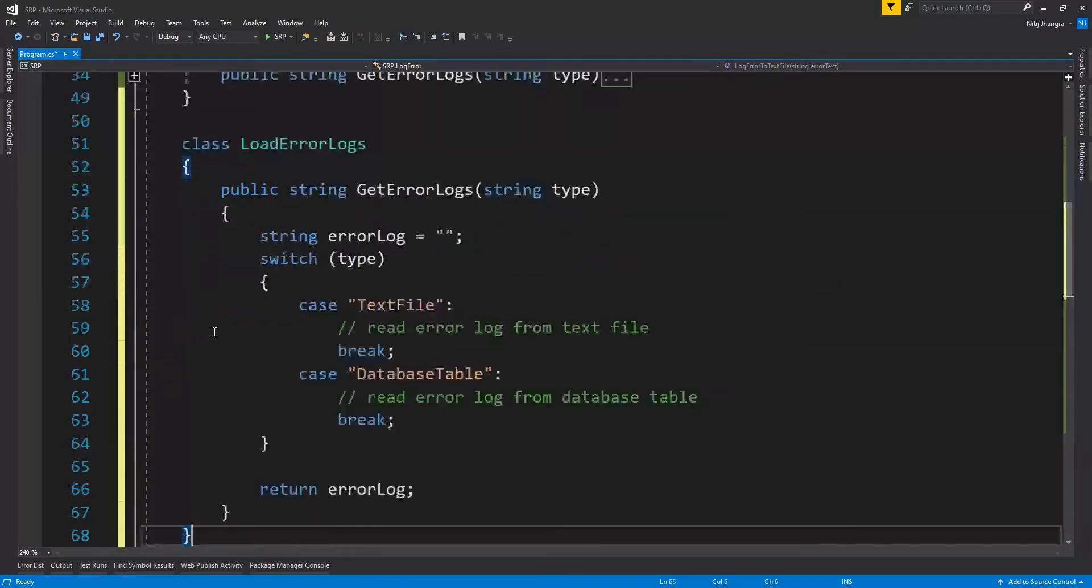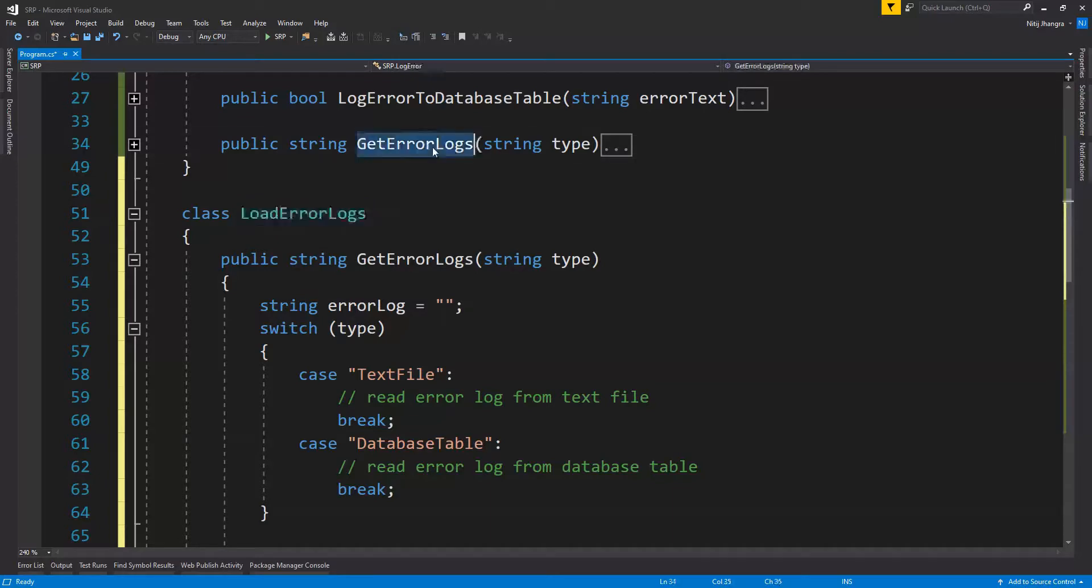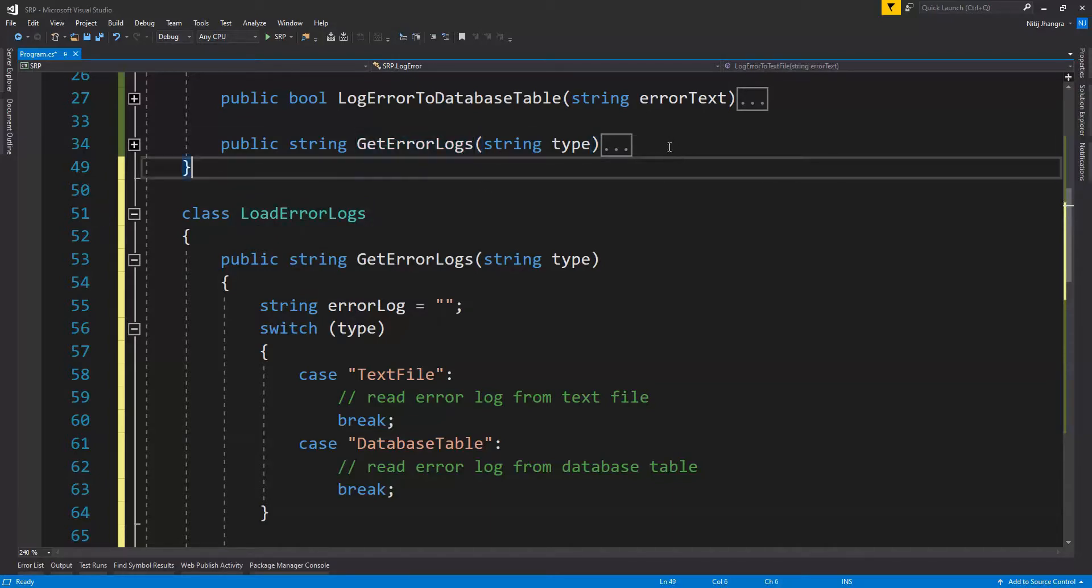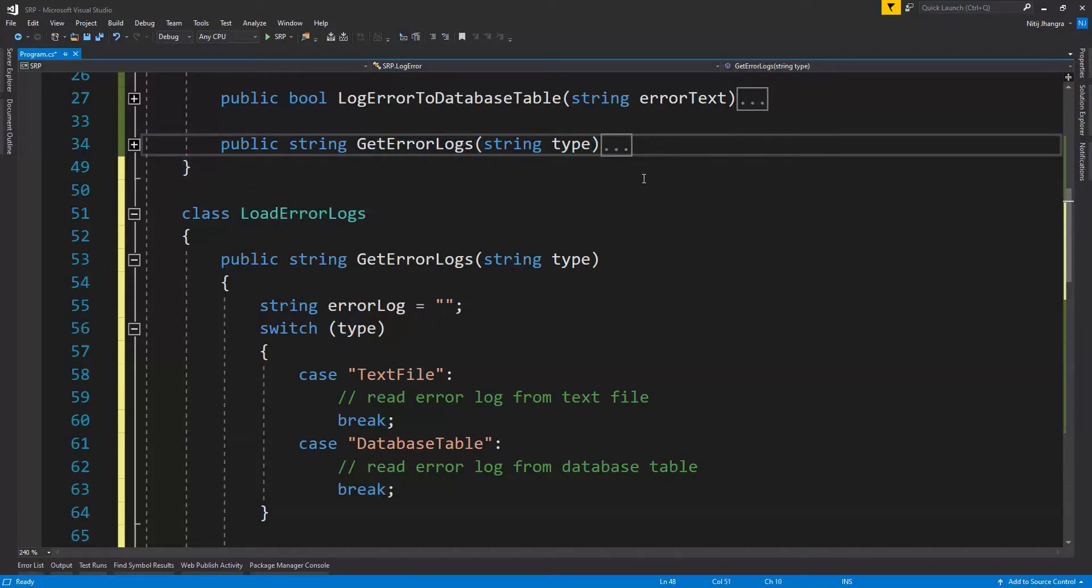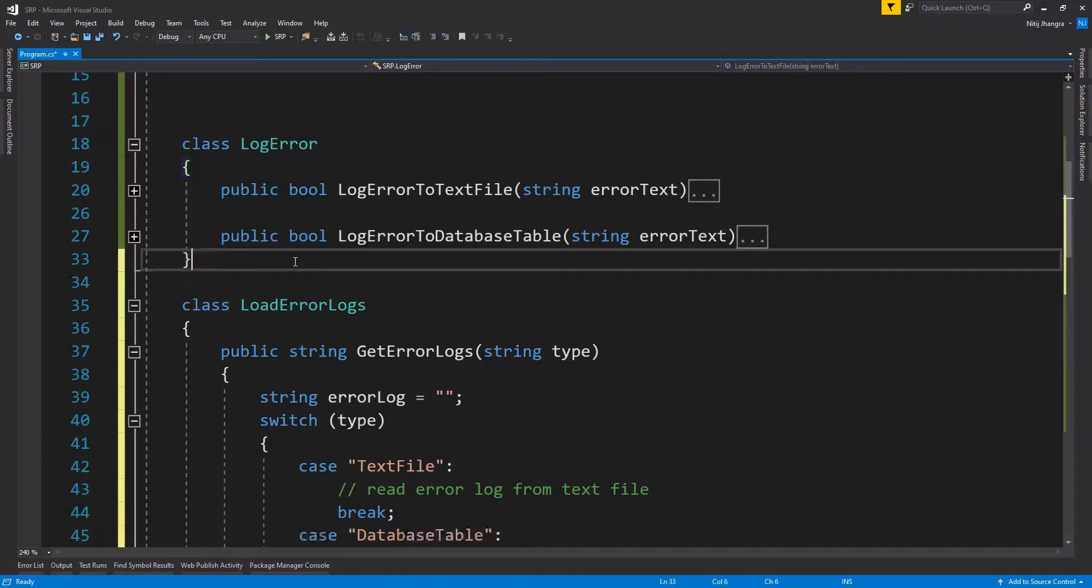So for that, we can create another class which can be called as load error logs. And within this class, we can have this get error logs function and we can remove this function from the first class. So now both of these classes have a single responsibility.